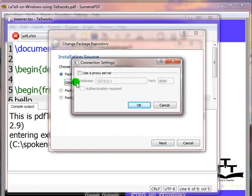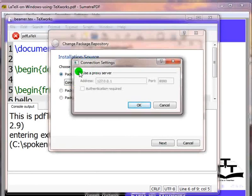Click on connection settings. It will prompt you to configure the proxy settings. If you are not on a proxy network then leave the use proxy server check box unchecked. Since I am on a proxy network, I will enable the option by clicking on the check box.